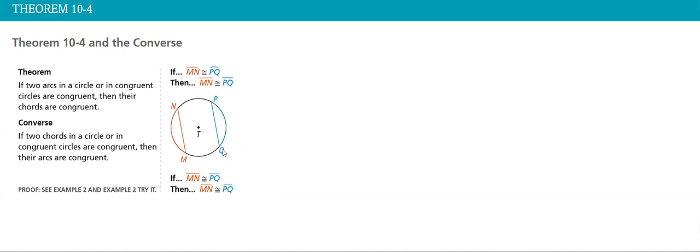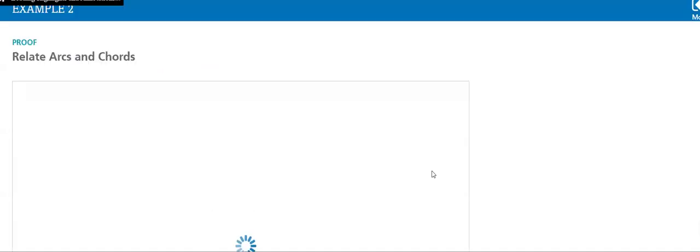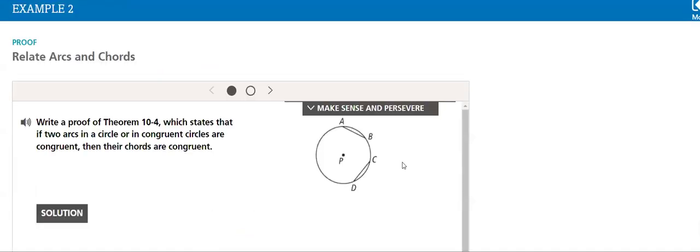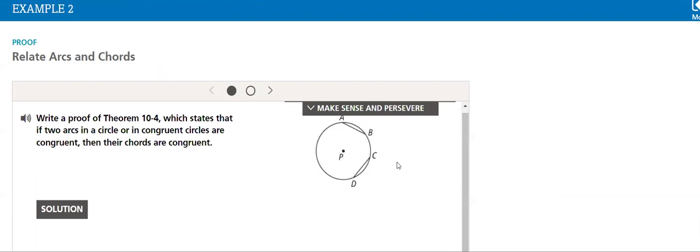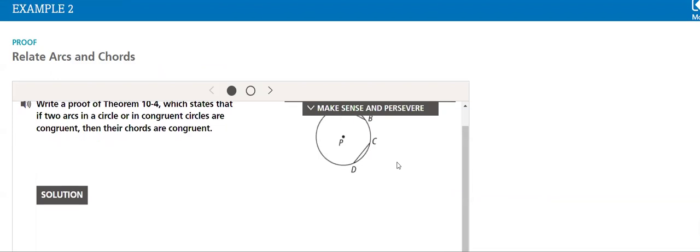So again, what is a chord? A chord is a line or a segment that connects two points on a circle. Can a diameter be a chord? Yes, the diameter is also a chord, but not every chord is a diameter. This is a very important point you have to keep in mind. Here we will relate arcs and chords.